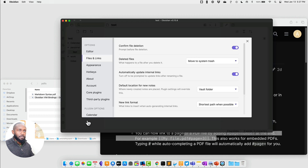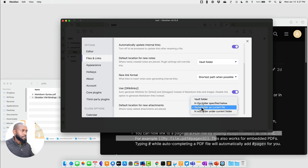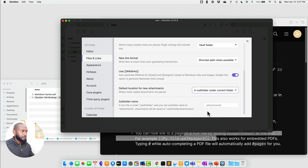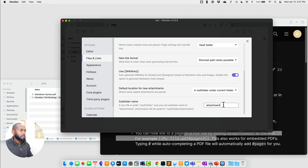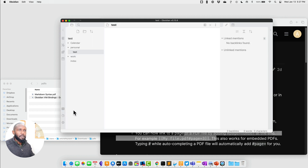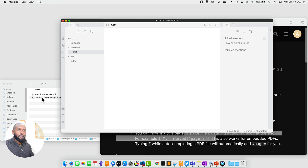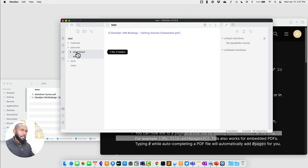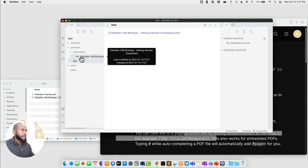Now let's go back to Settings and change to 'in a subfolder underneath the current folder.' We need to specify a subfolder name, so I'll type 'attachment.' Back on the test note, I'll drag the PDF in again — and we can see it created an 'attachment' folder and put the PDF inside it.